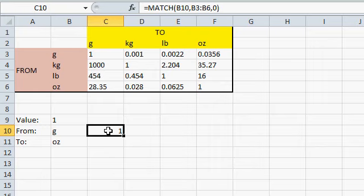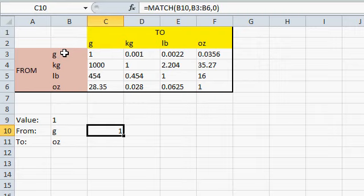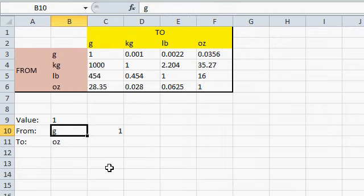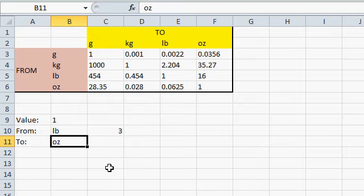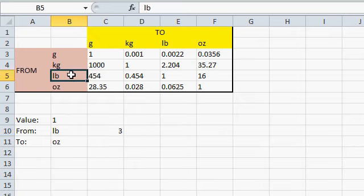Now, what does that 1 tell me? Well, the 1 says, from this list of options, the G appears in the first position. If I change this to pounds, notice it changes to a 3. It's in the third position. That's what MATCH does.